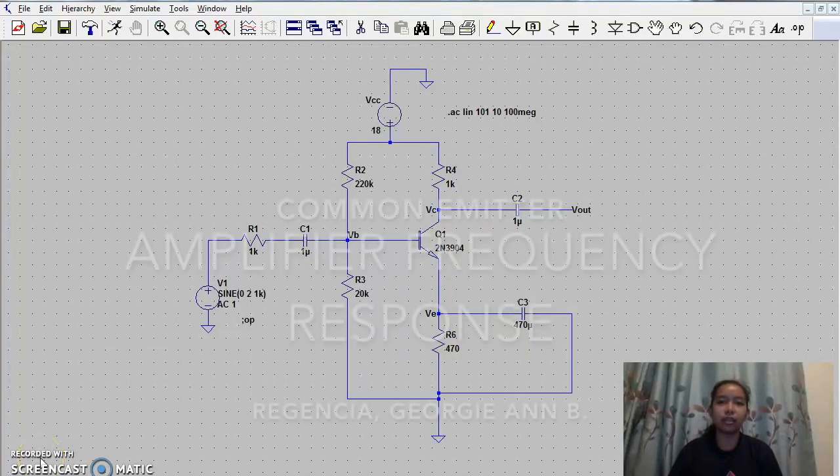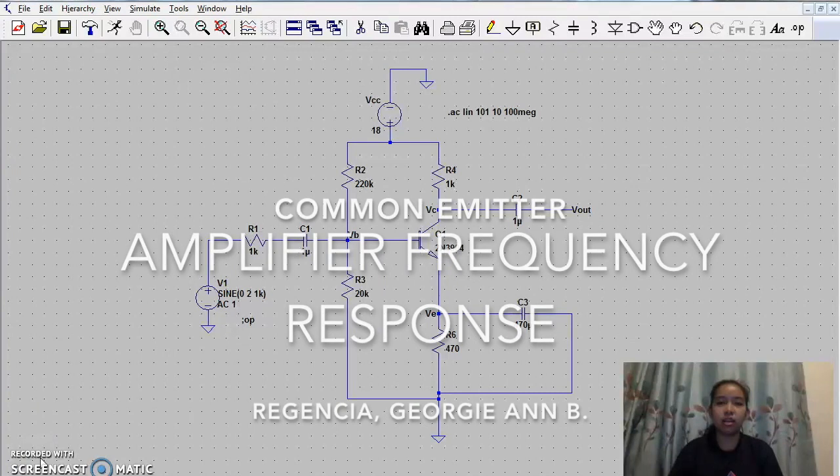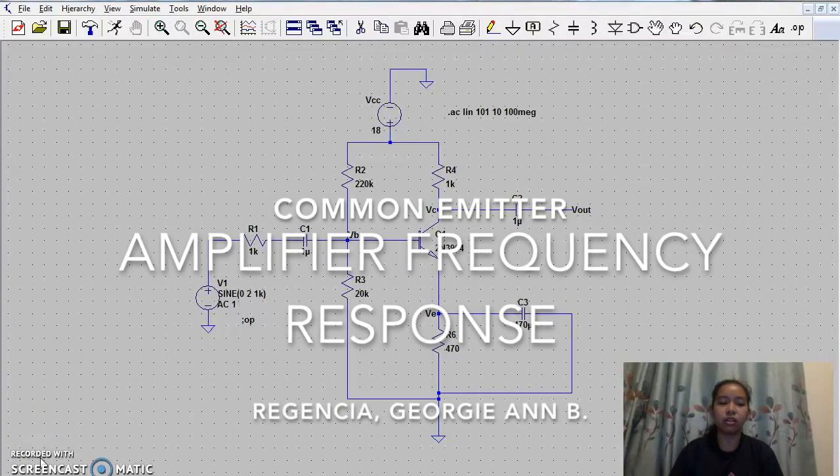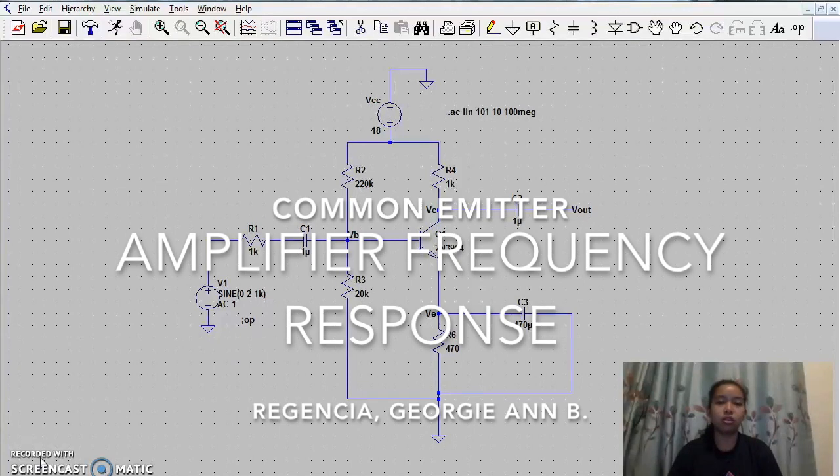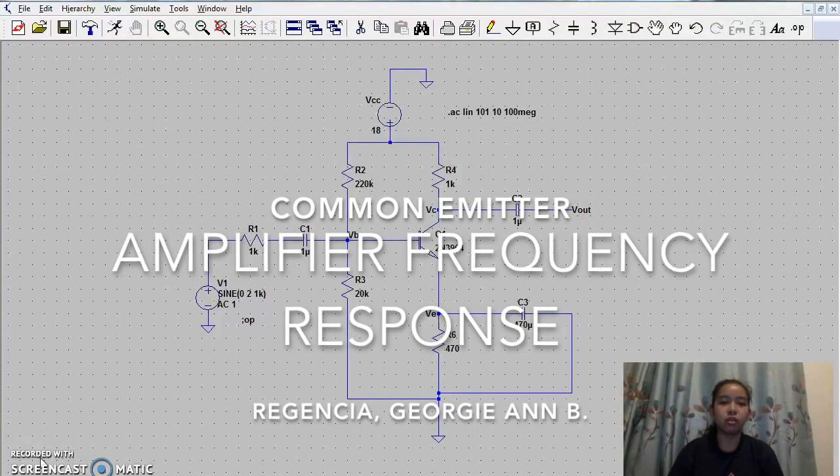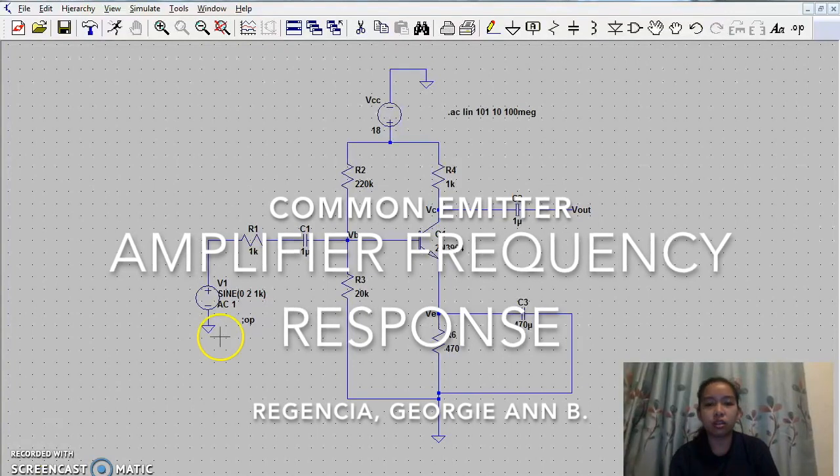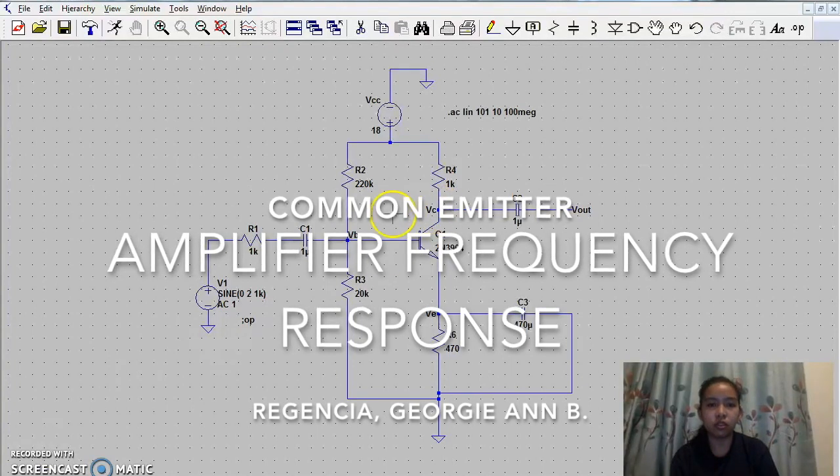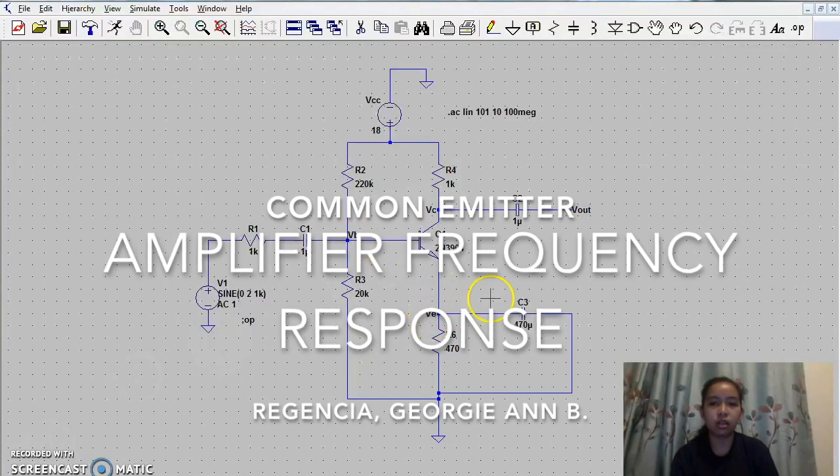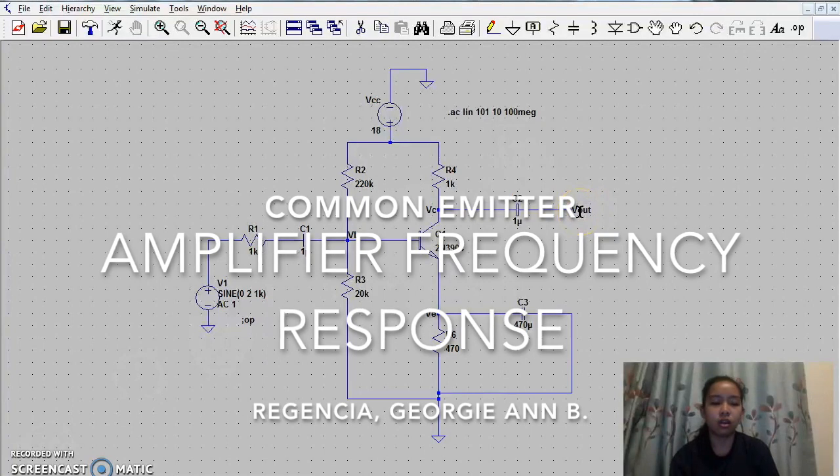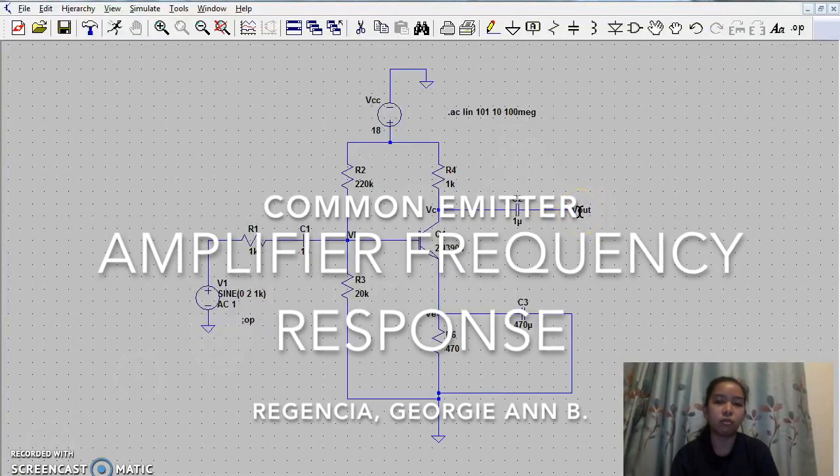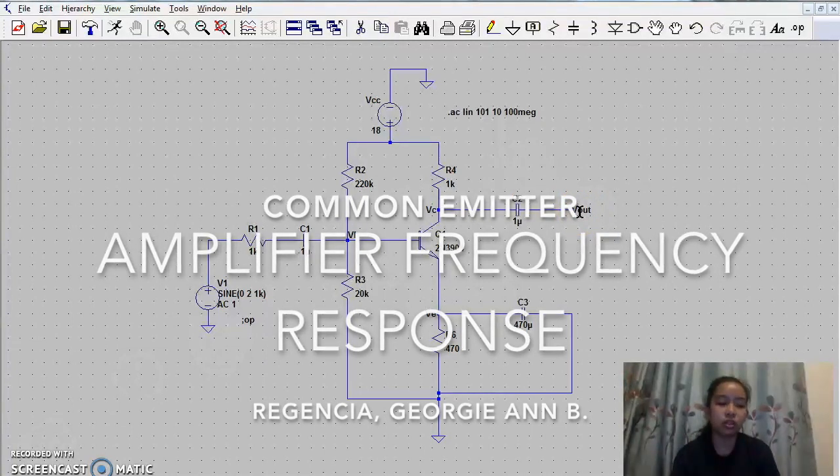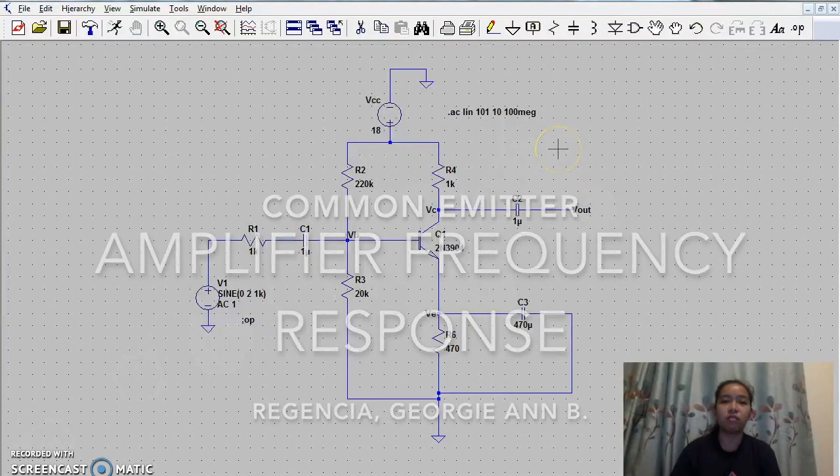Good day! I am Georgie Ann Gilehensha. For today, I am going to discuss this circuit, which is the amplifier frequency response. I am going to determine the voltage collector, voltage base, and the voltage emitter, as well as the voltage output. Also, I am going to get the waveform showing the voltage, frequency, and the phase shift.